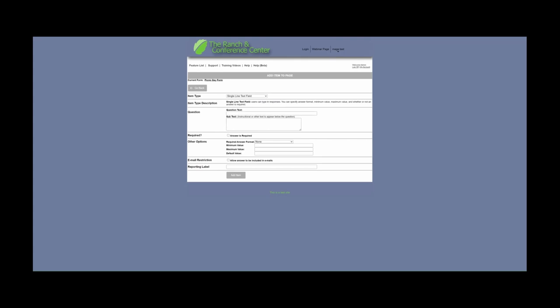The single line text field is where users can be prompted to type their own response. You can specify the answer format — whether you want to allow only numbers, integers, decimals, money, email, limited number of characters, or date. You can also specify the minimum and maximum value as well as whether or not the answer is required. In here, you can also specify a default value, which will be what is shown by default when the user sees the question.